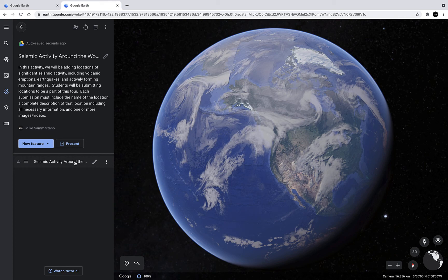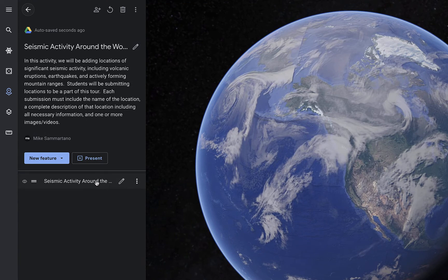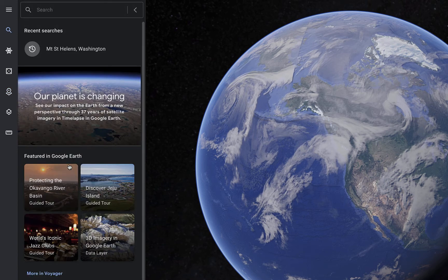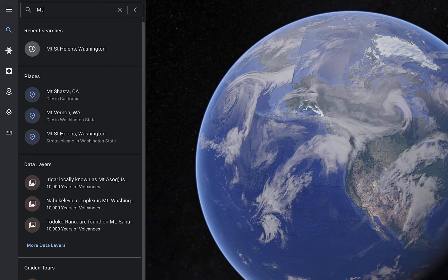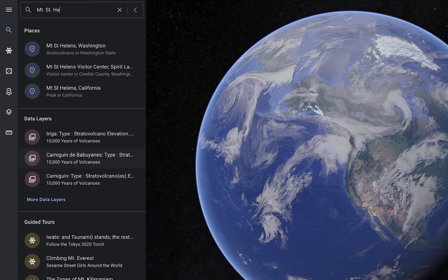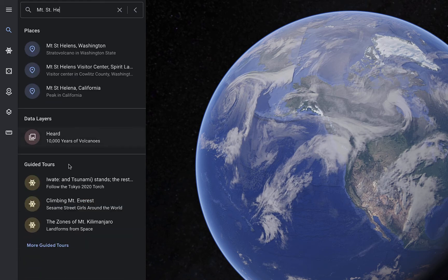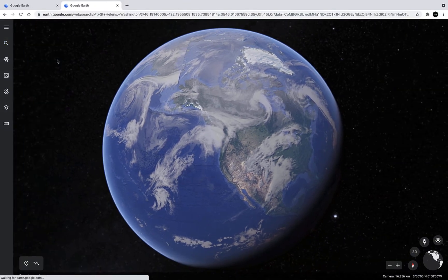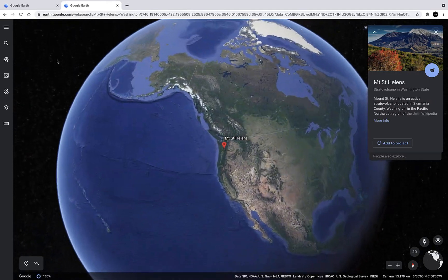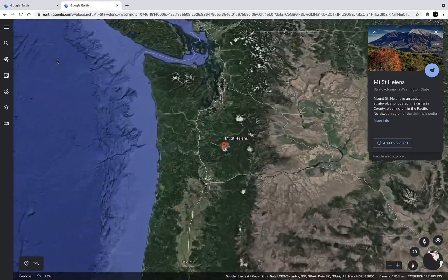In order to give an example for students, I'm also going to add the first location so that they can see how it works and what it looks like. So I'll click on New Feature and click on Search to add place. And being that this is about seismic activity, let's add a notable volcano. We'll use Mount St. Helens as an example. Google Earth will bring me into Mount St. Helens.